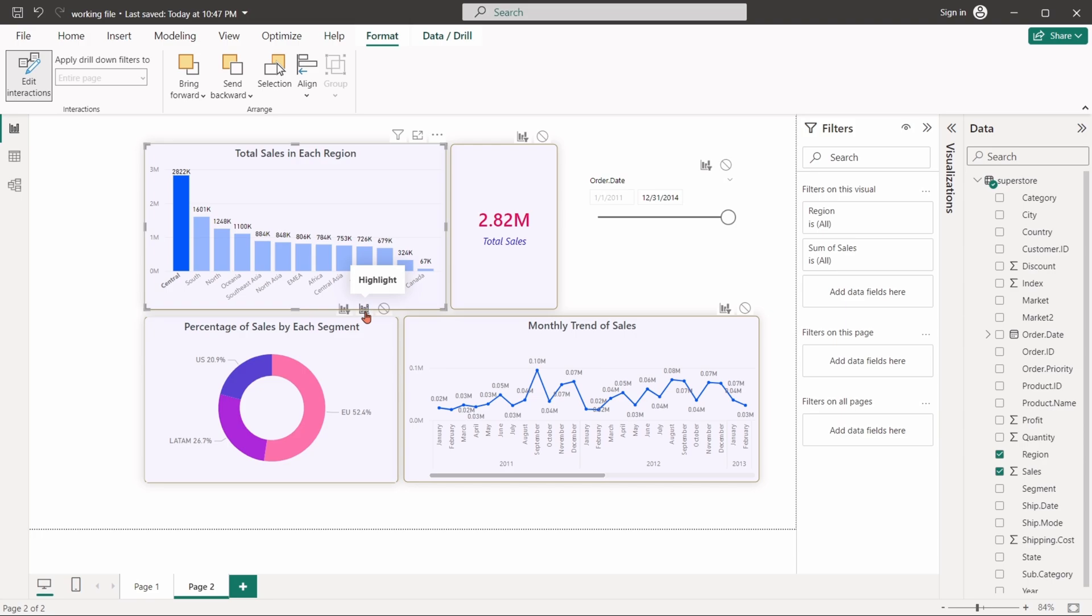If we choose highlight, the pie chart will highlight the data related to the selected item.